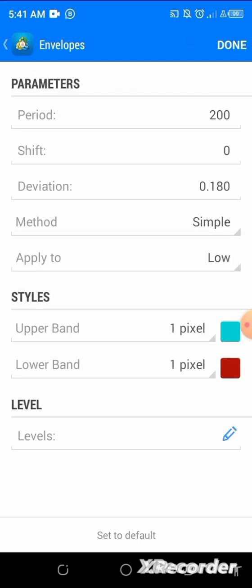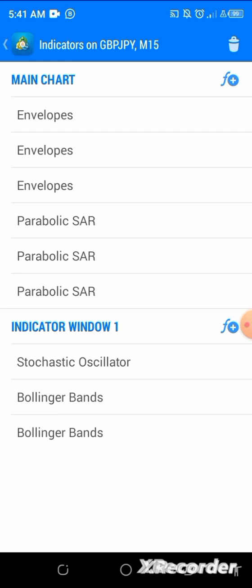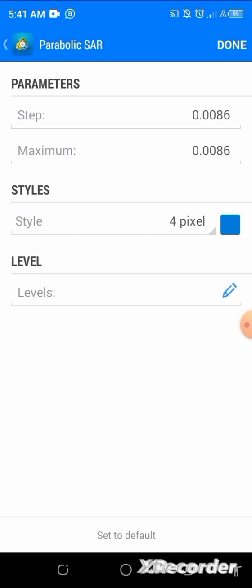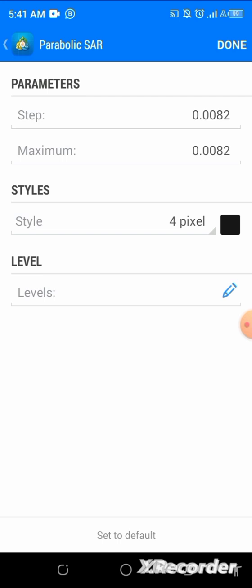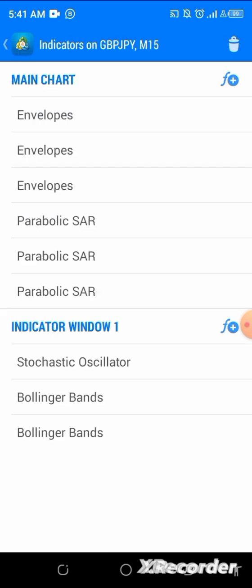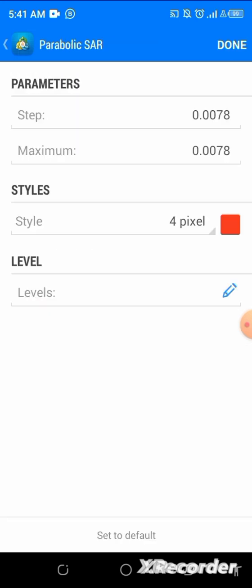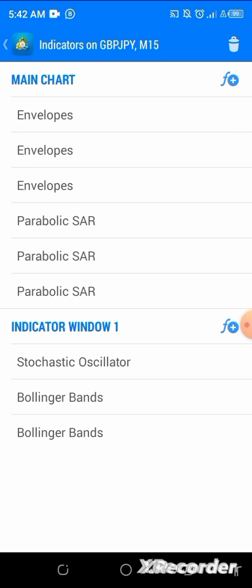For the parabolic settings — if you've been following my videos you'll know these. First parabolic: step is 0.0086, max is also 0.0086. Second parabolic: step is 0.0082, max is also 0.0082. Third parabolic: step is 0.0078, maximum is also 0.0078. Click done after each one.